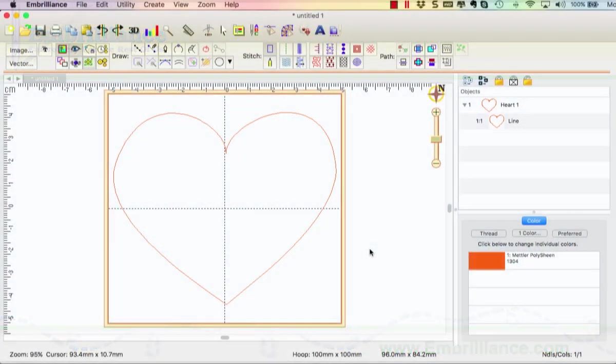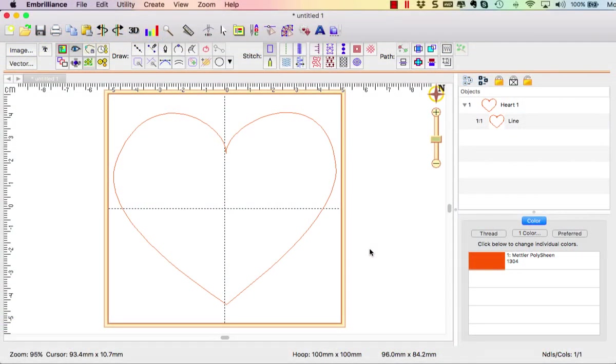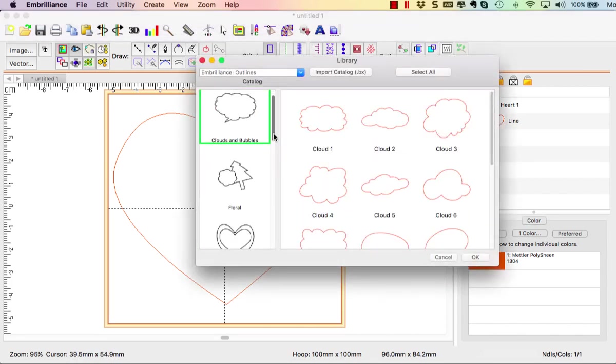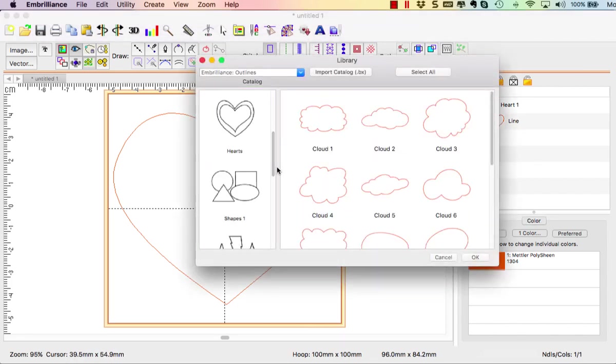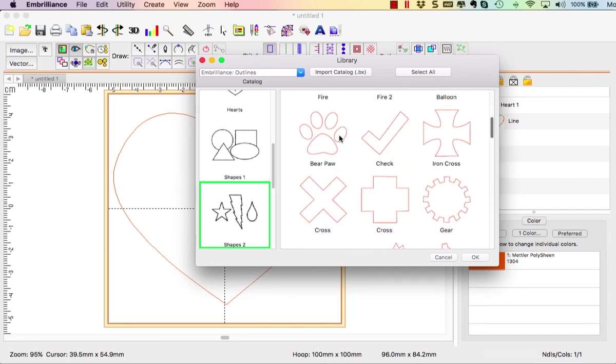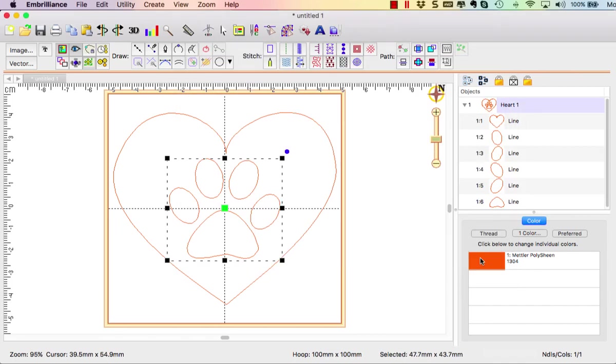Here I have a heart shape from the library and I am going to merge in the dog paw which is located under shapes 2. It's actually a bear paw but I'm going to make it to be a dog paw.